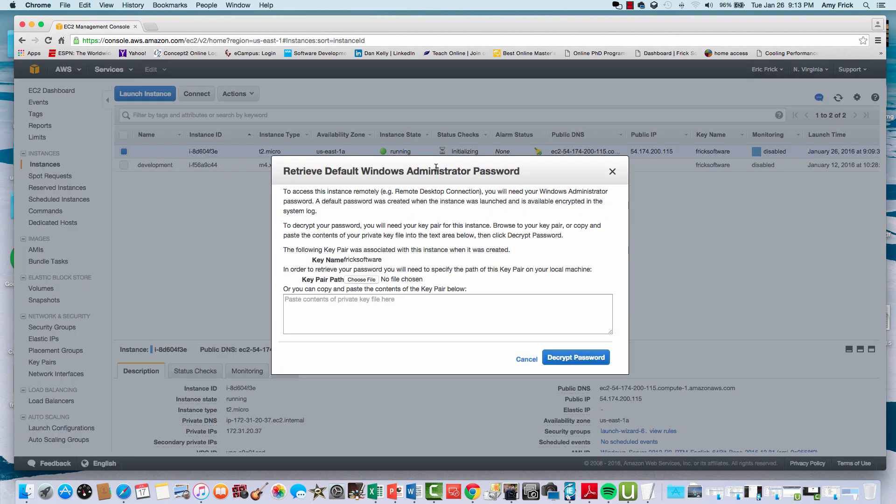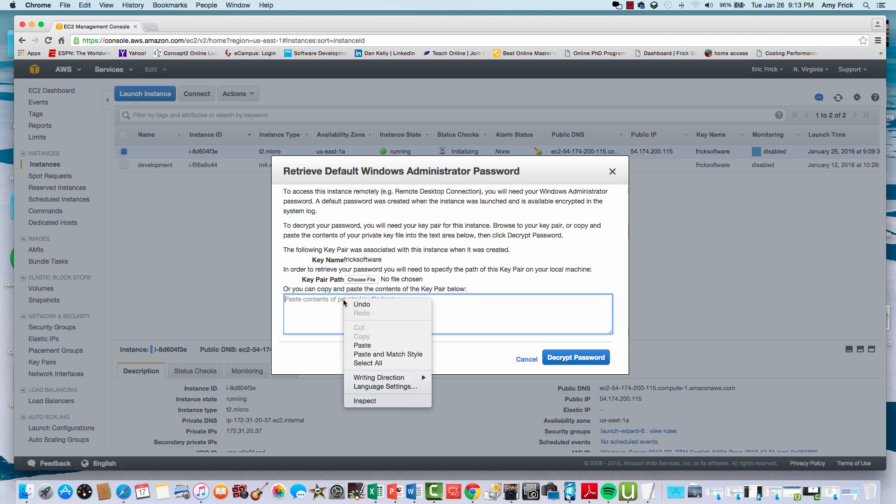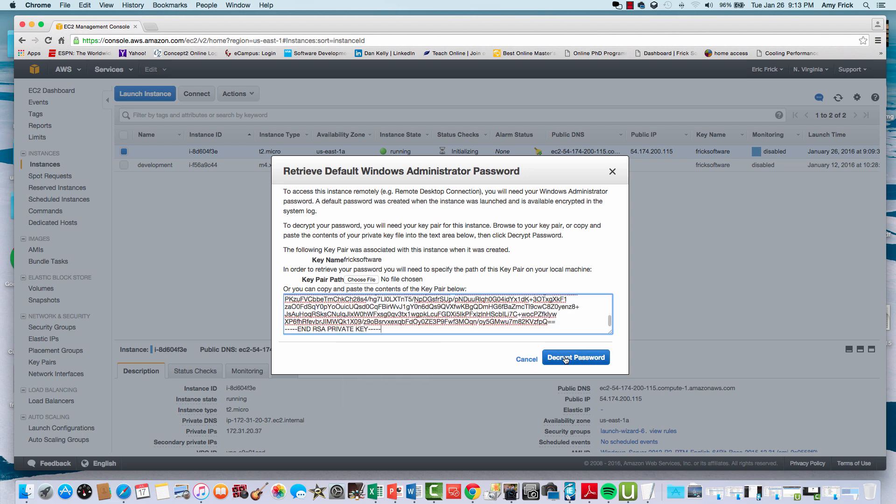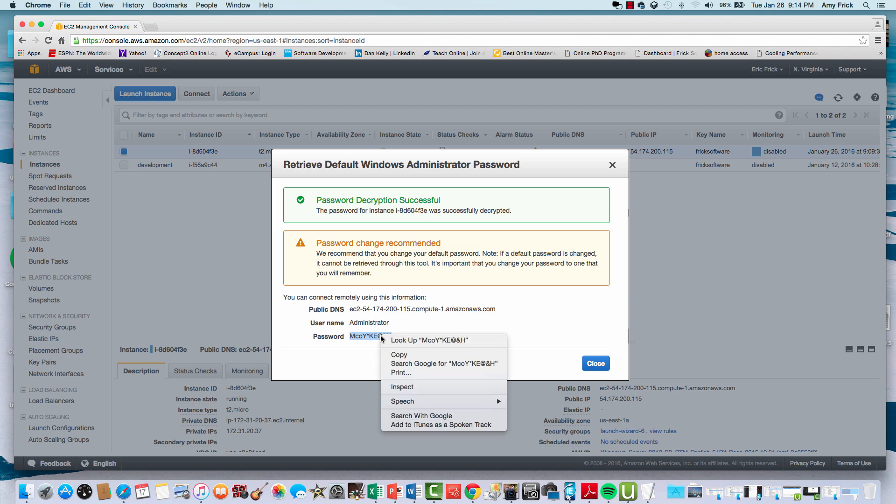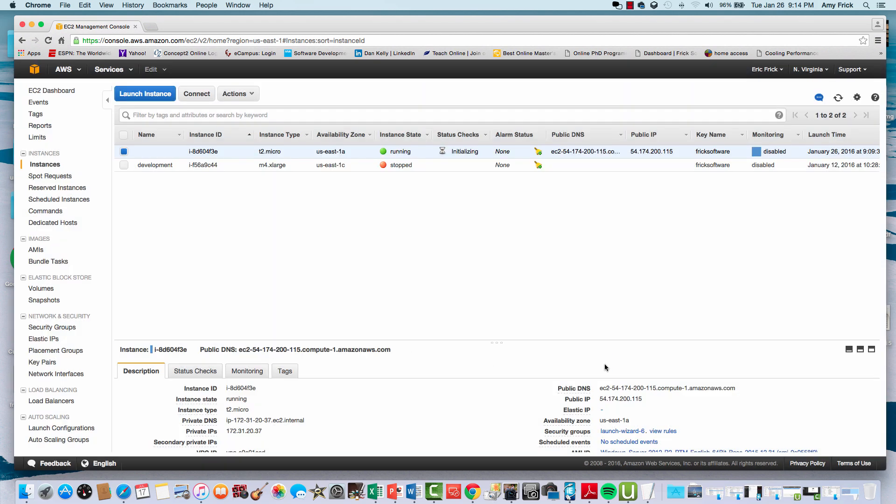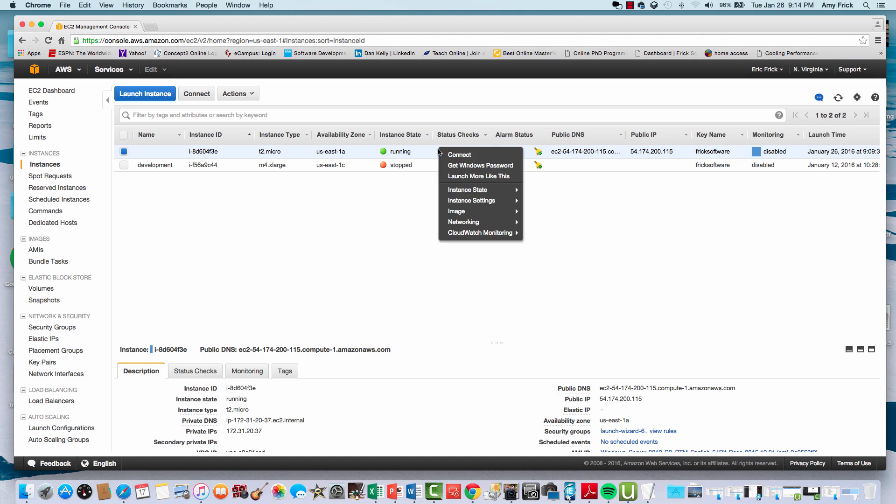The next step is to retrieve the Windows password from the machine. I can copy and paste the contents of my key into this window to retrieve the Windows password, which is listed at the bottom. I'll go ahead and copy that so I can use it at login time.